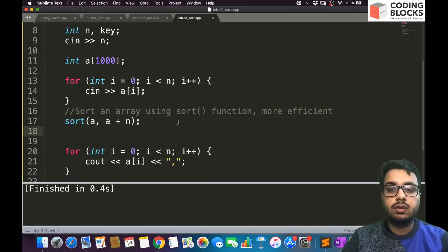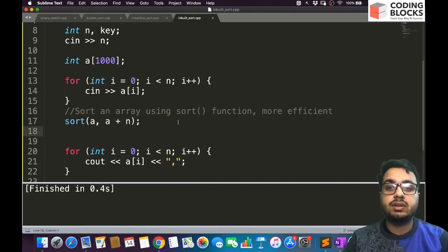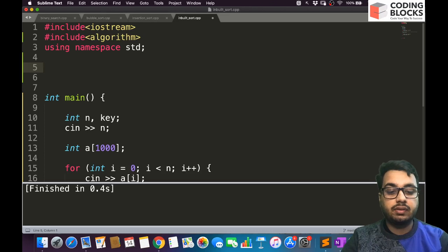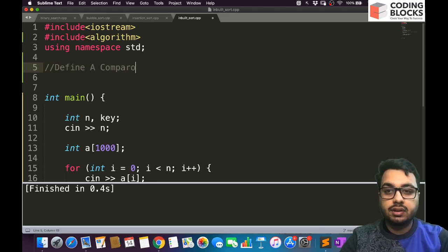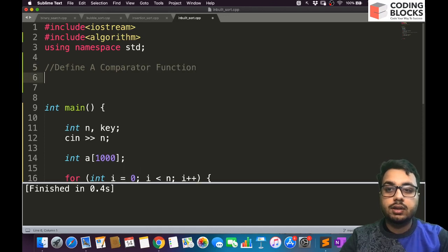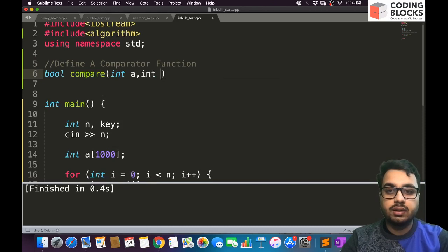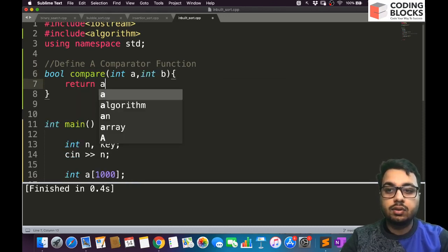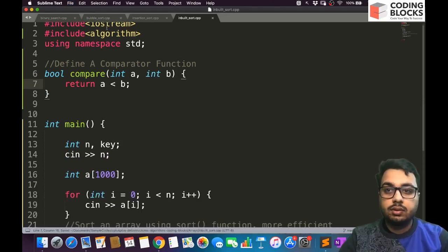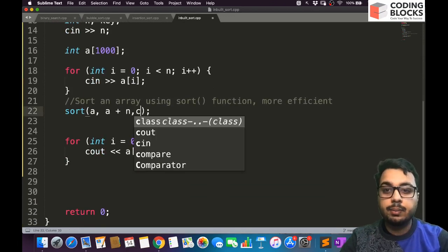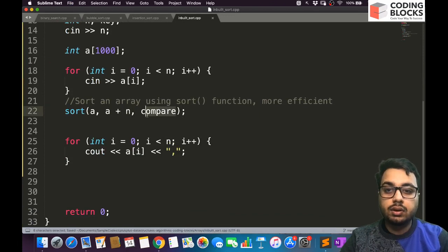We can also sort elements in decreasing order, not just increasing order. For that, we need to define a comparator function. We define a function 'bool compare' that compares two integers. This comparator function tells the sorting algorithm how to compare two integers. We pass this compare function as a parameter to the sort function — note that here we are not calling the function, we are sending the function itself as a parameter.